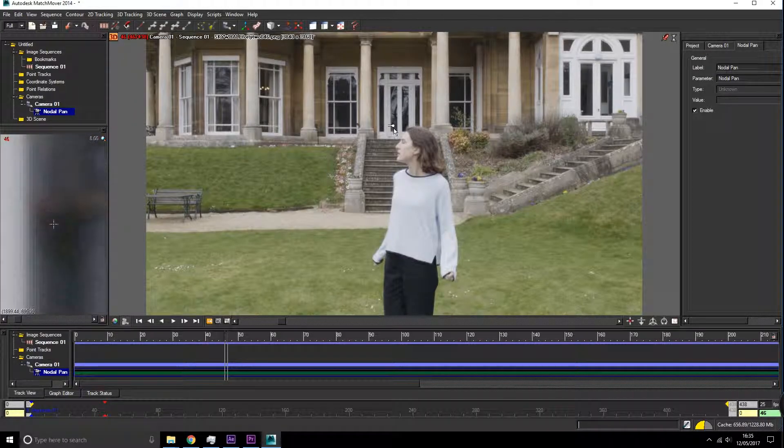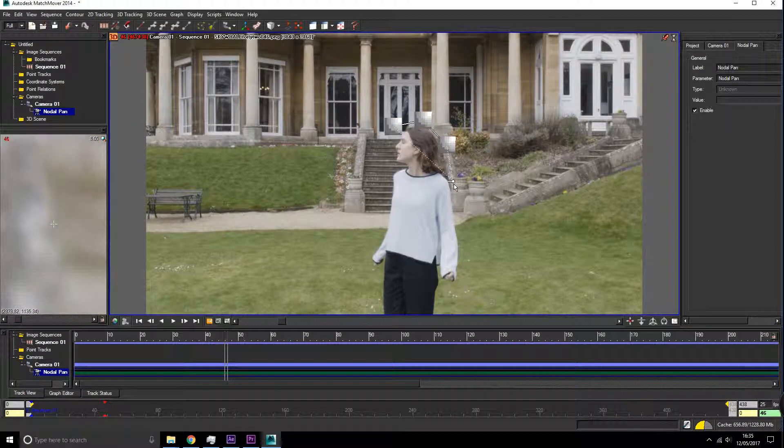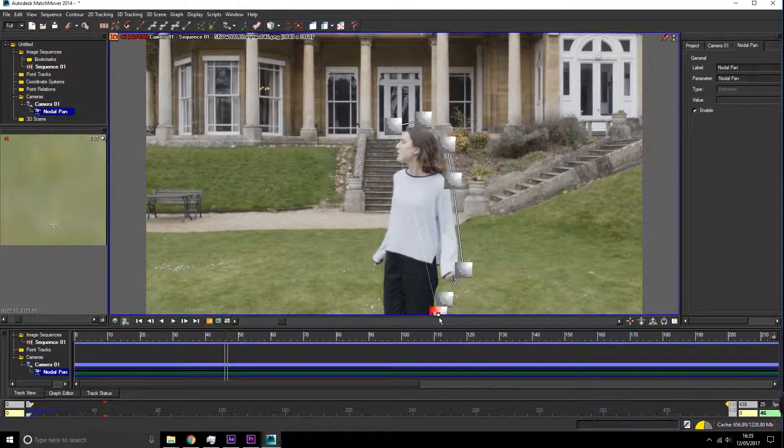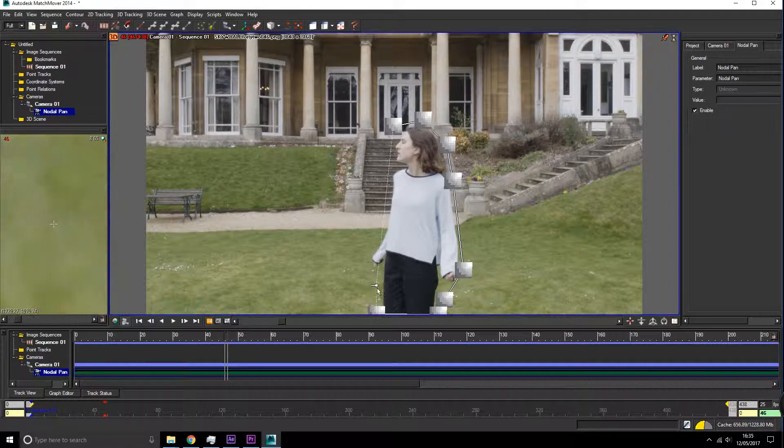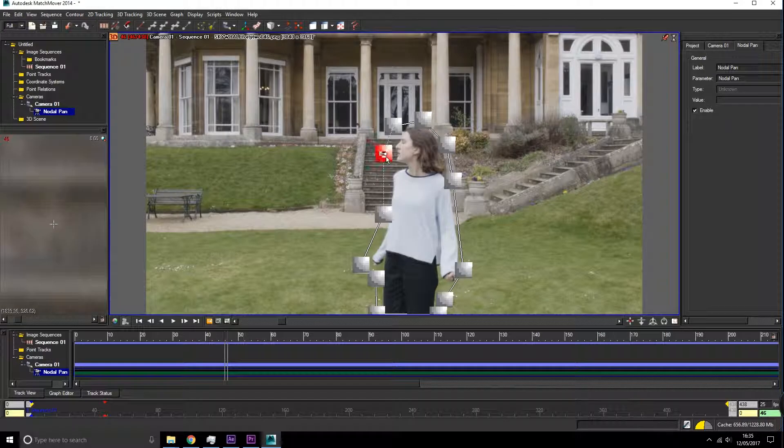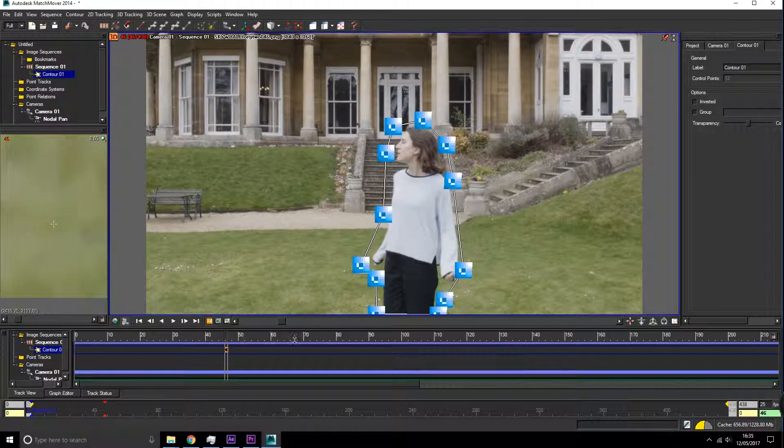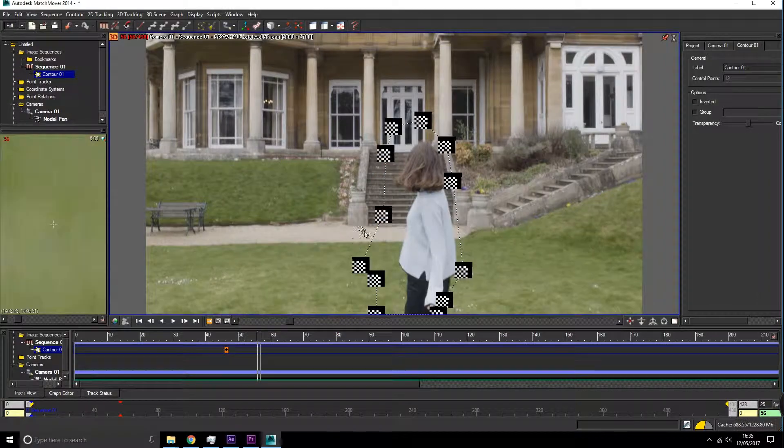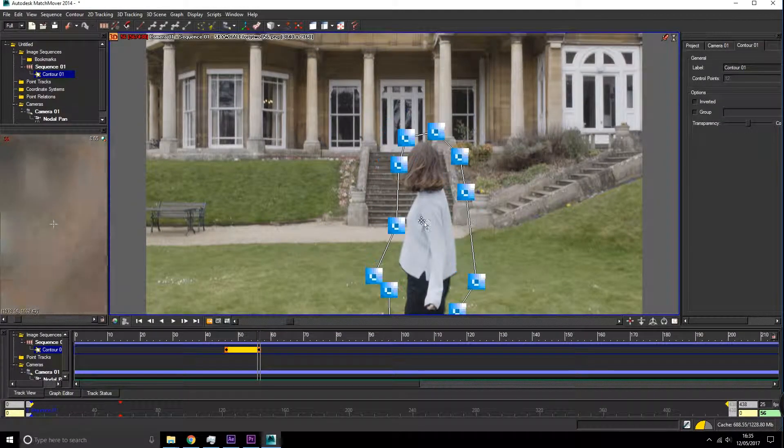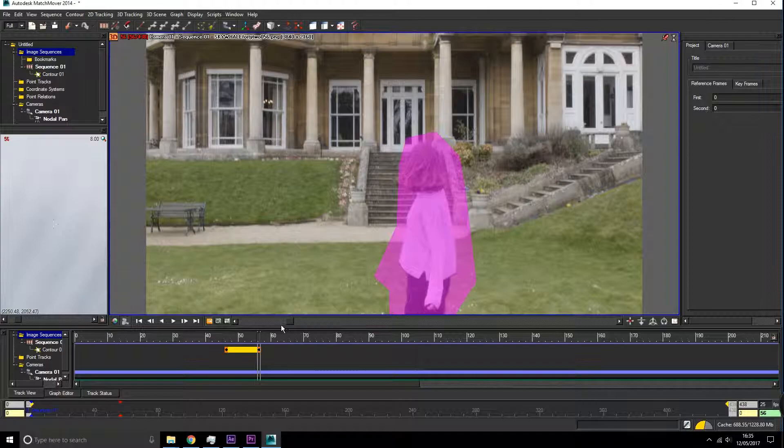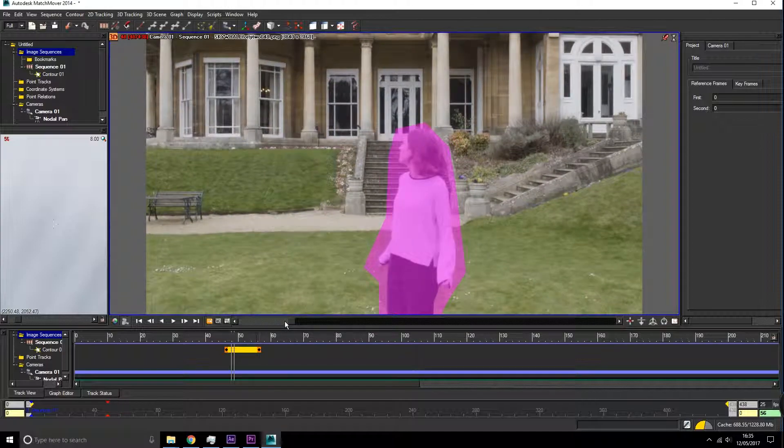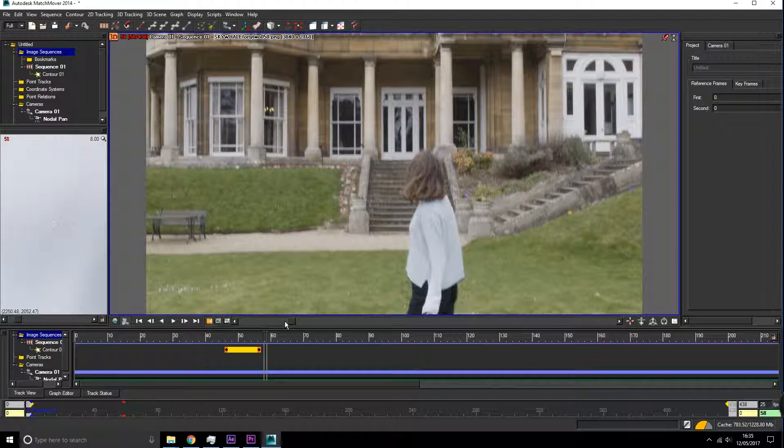Here we can start to keyframe them out of the scene. We'll need to keyframe this as we go all the way through, making sure that they are hidden from the track, because we don't want the track to try and put tracking points on our actor as it may think it is camera motion instead of actor motion.